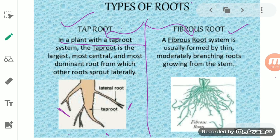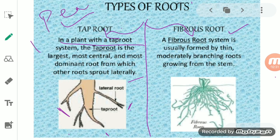In the tap root system, the tap root itself is quite thick, while the lateral roots coming out from it are very thin — much thinner than the tap root. So the tap root, which is the one main root, is the thicker one, while the lateral roots branching out from it are the thinner ones. Examples of plants which possess tap roots include various dicot plants.